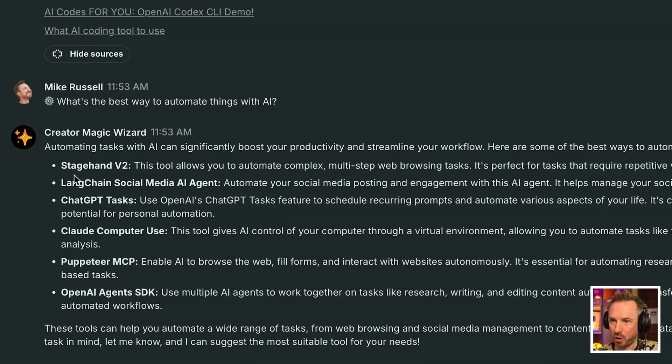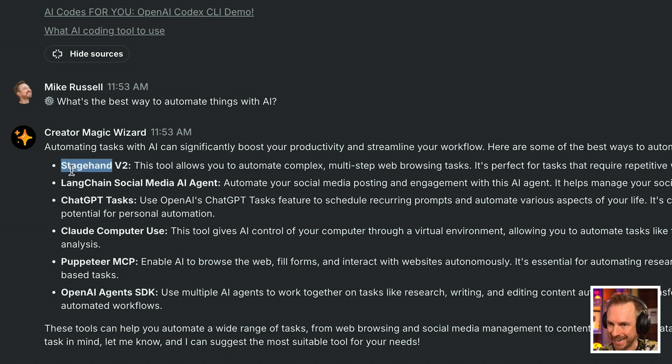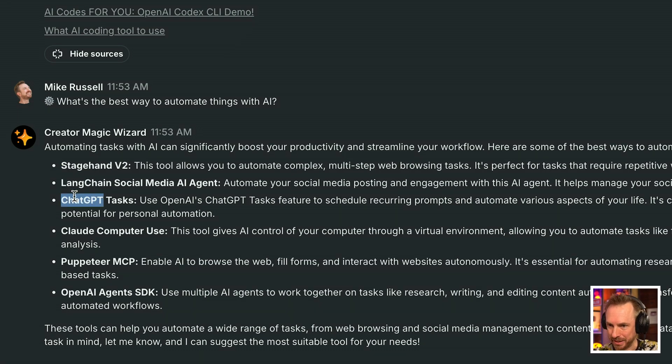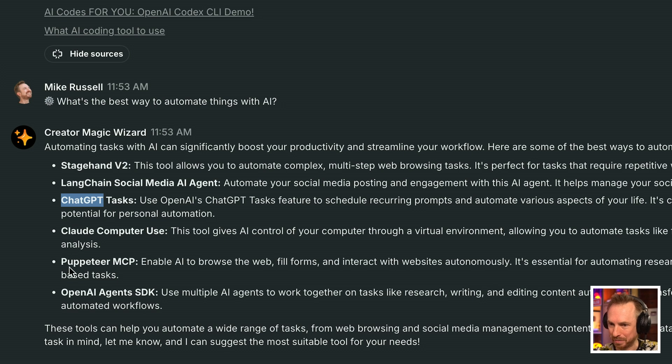What's the best way to automate things with AI? Again, the creator magic wizard has pulled in recent stuff like stagehand, langchain, chat GPT tasks, claw computer use, puppeteer, and even the new OpenAI agents SDK. And of course, I can use sources to dive deeper into all of that stuff.